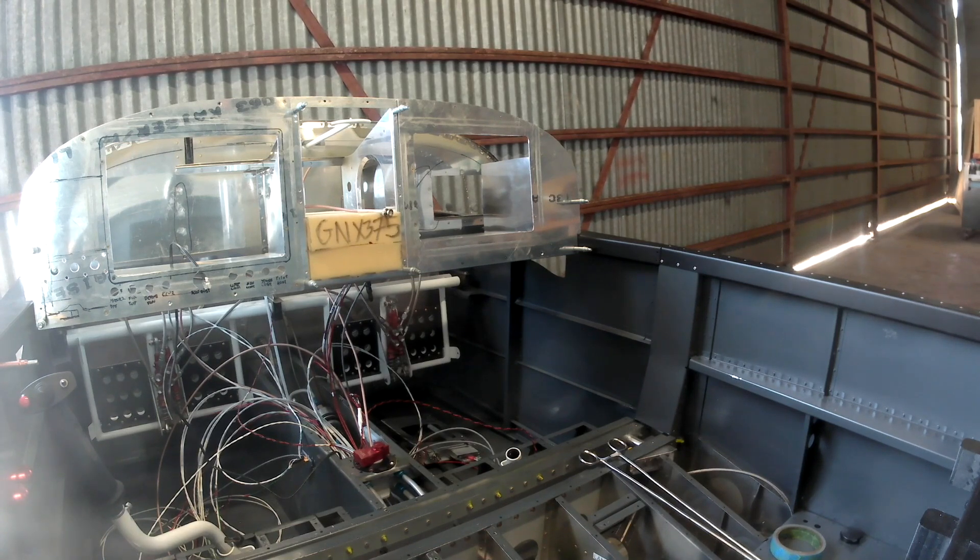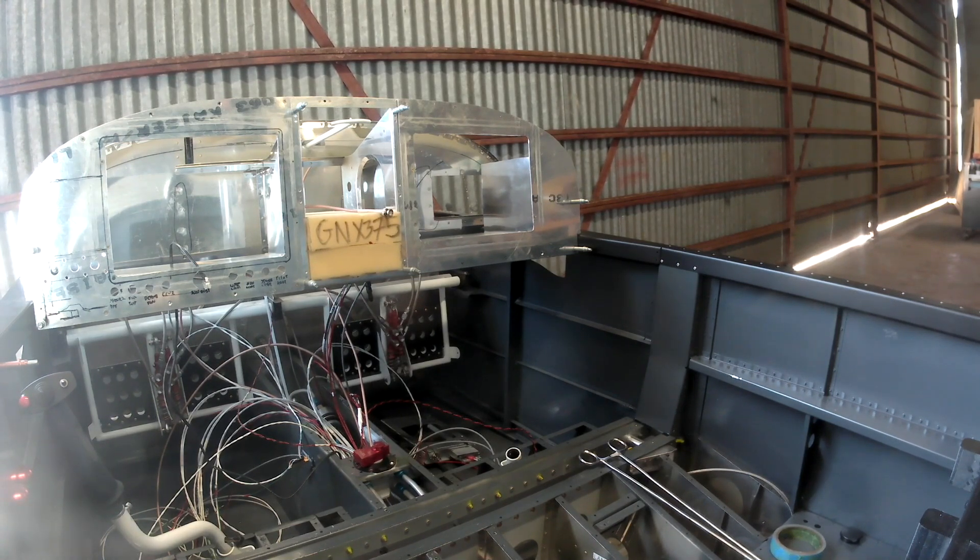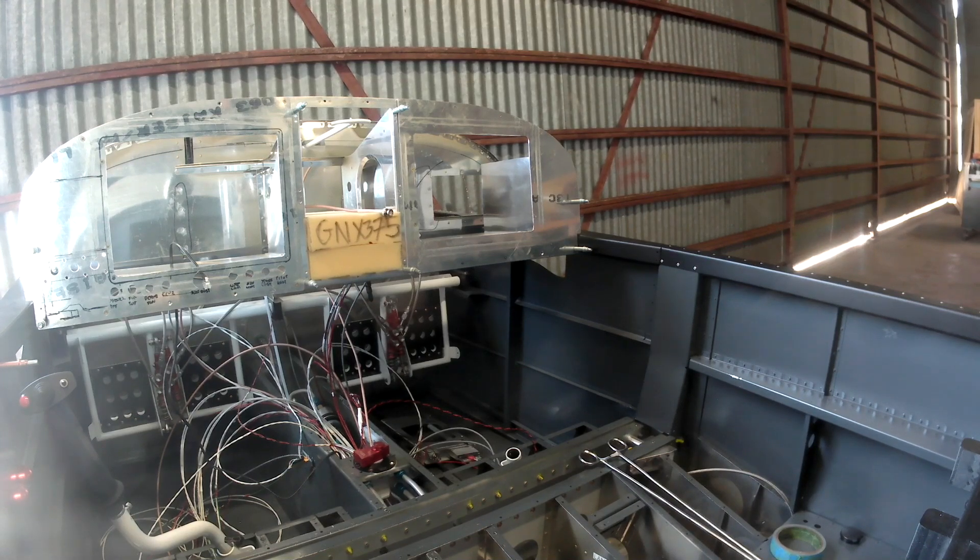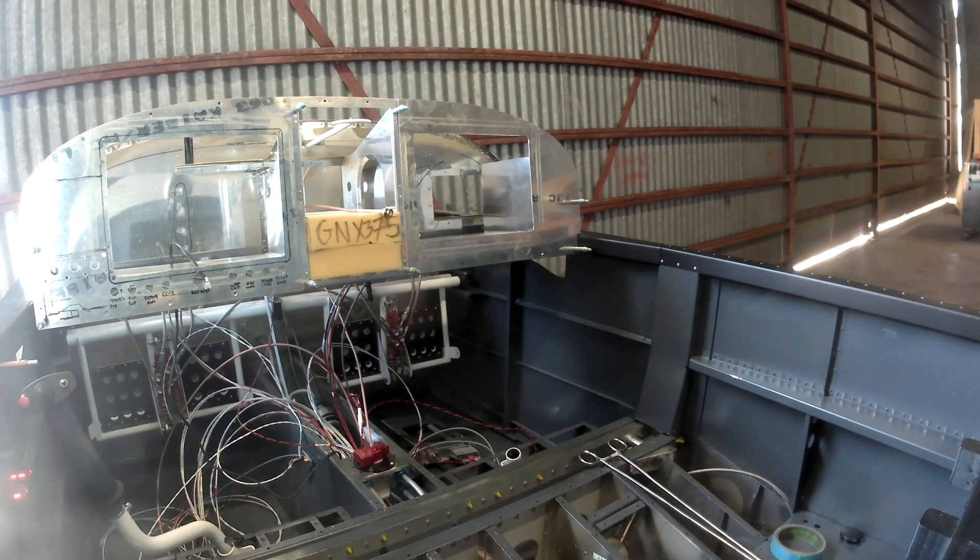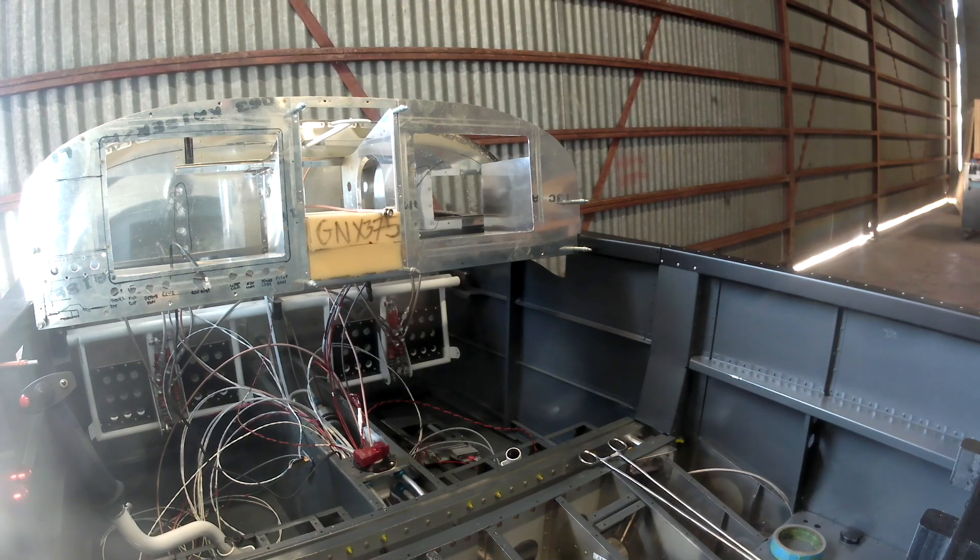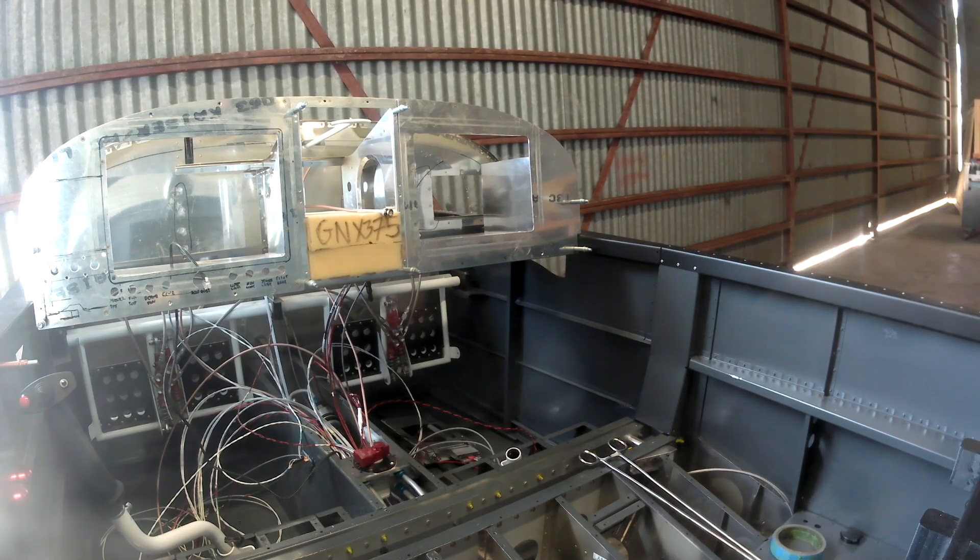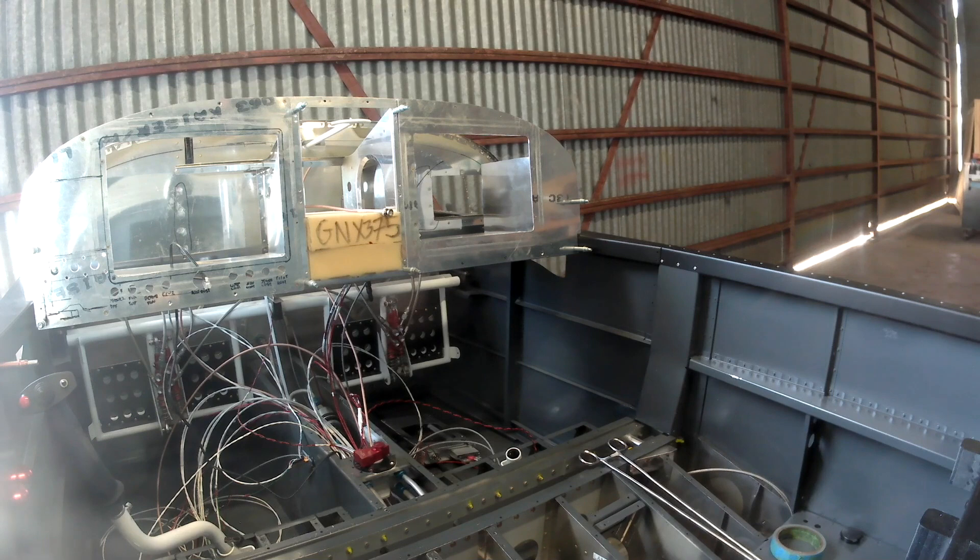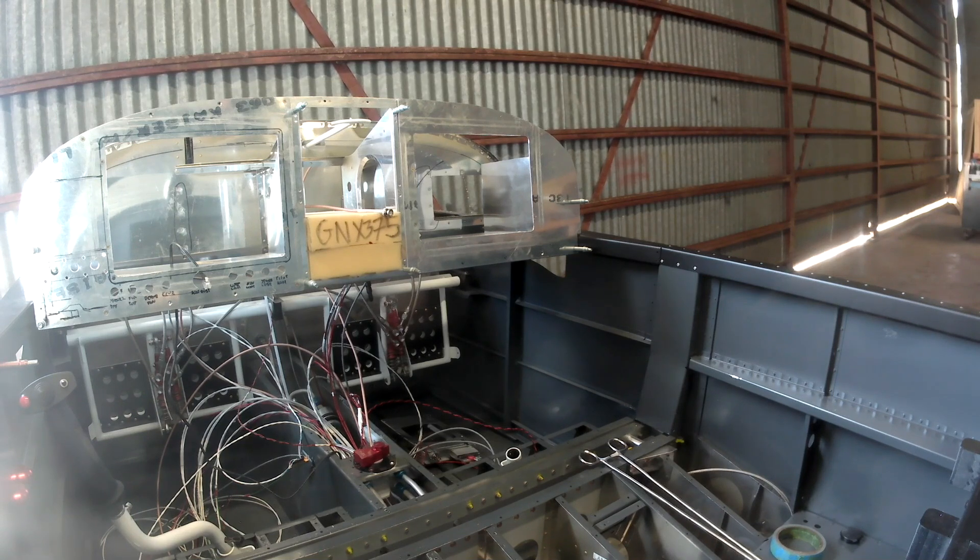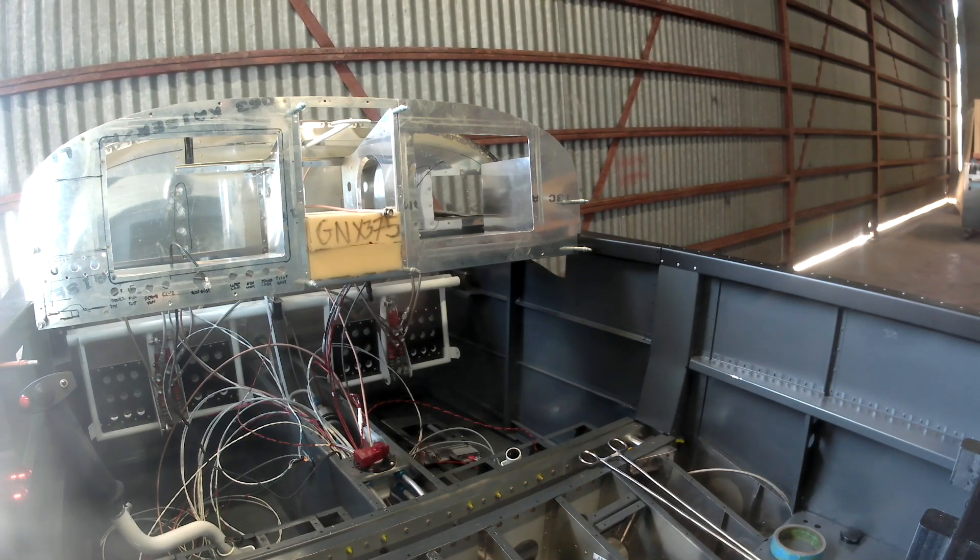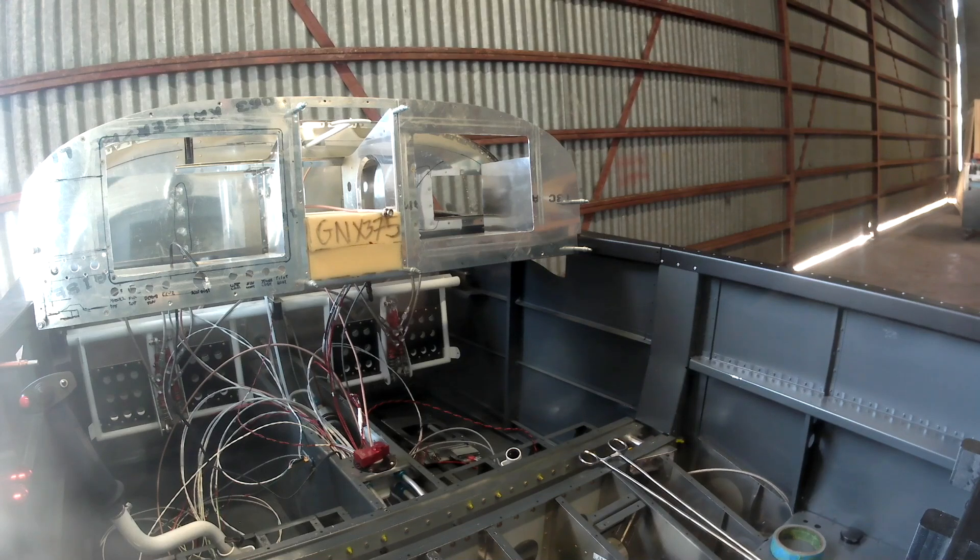I've got one for the transponder, so I got my ADSB. Well, plus normal transponder. I've got my watch GPS for my watch unit, and I've got a regular GPS for the G3X. That's VFR GPS. That's five.